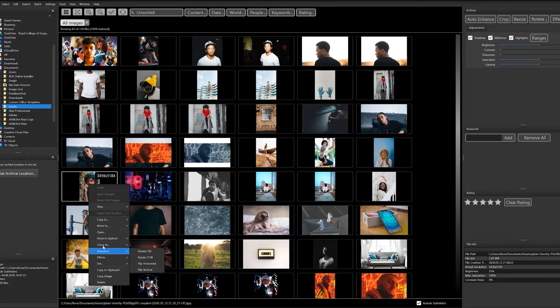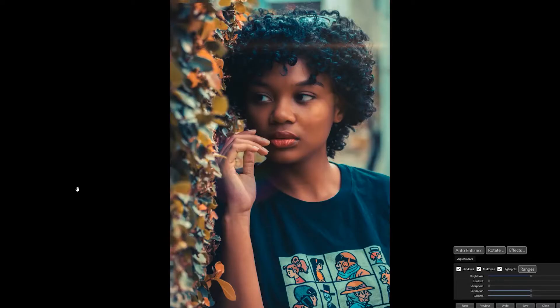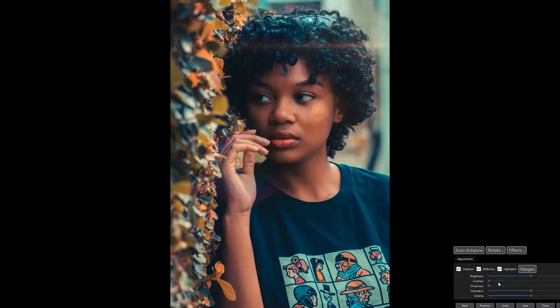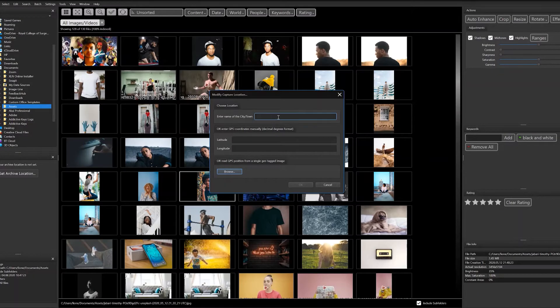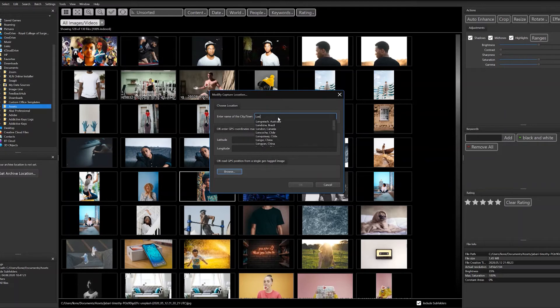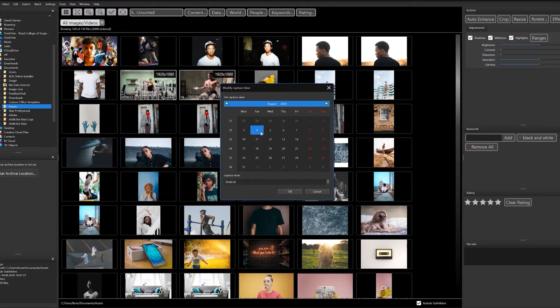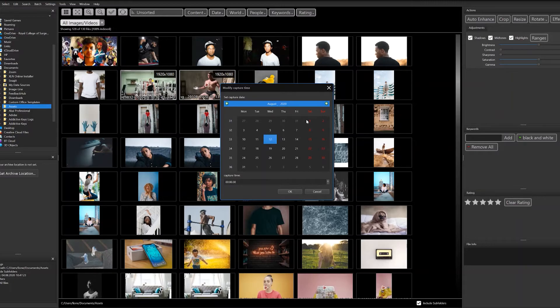Let's run through some of the features. Photographers and people working with large photo files are going to benefit from this the most. It allows you to quickly and painlessly edit the metadata—things like adding locations, dates, and times that the photographs were taken. You can organize all of that straight from the software.